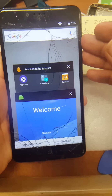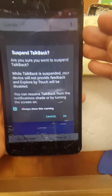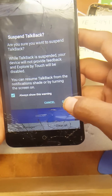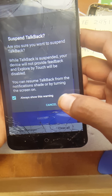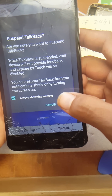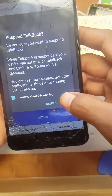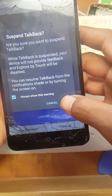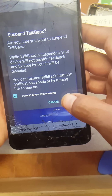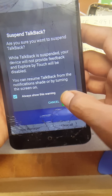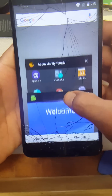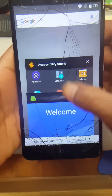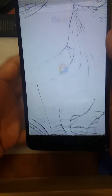To disable TalkBack, hold volume up and volume down at the same time. An alert will pop up saying 'suspend TalkBack.' If you want to enable it back on, just do the same thing — hold volume up and volume down at the same time. Once the prompt comes up, push OK to turn it off. Now you're free to move.